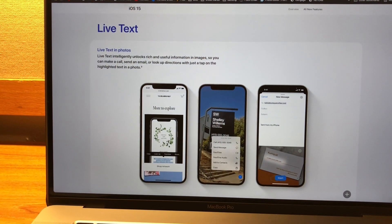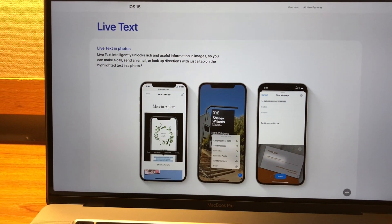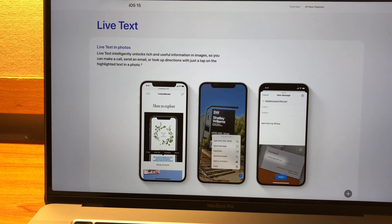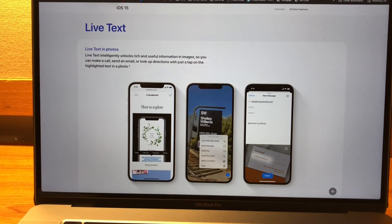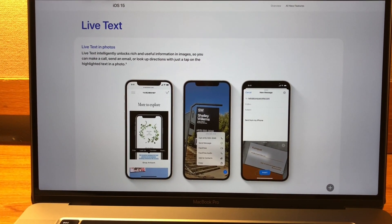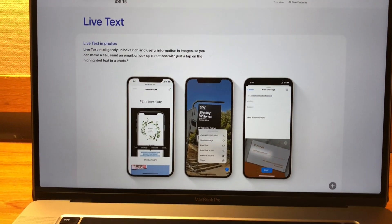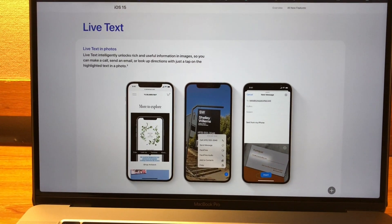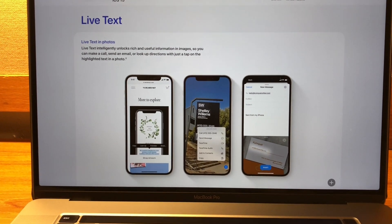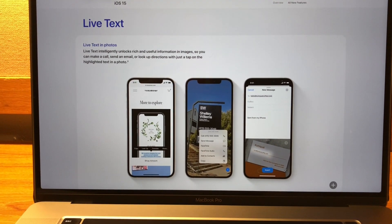So you just upgraded to iOS 15 and you're wondering about some of the features. Well, one of them is called Live Text. Now, unfortunately, this is only available for iPhones on an A12 processor or above. So that'll be an iPhone XS, XS Max, or XR. But this is called Live Text.